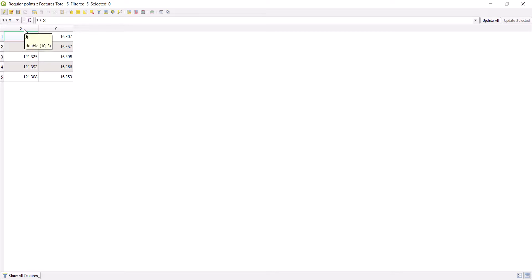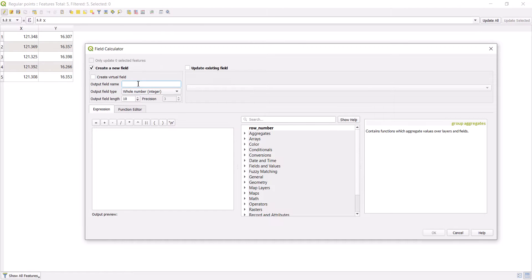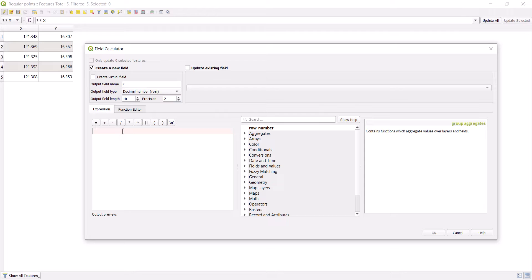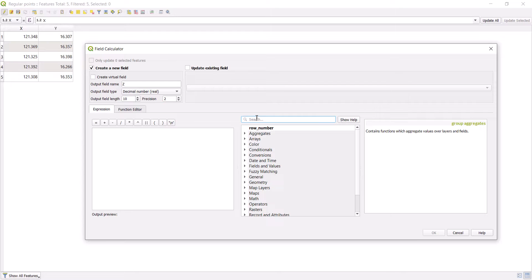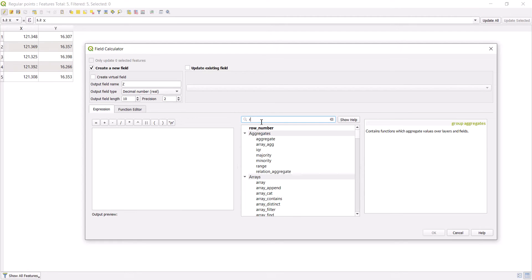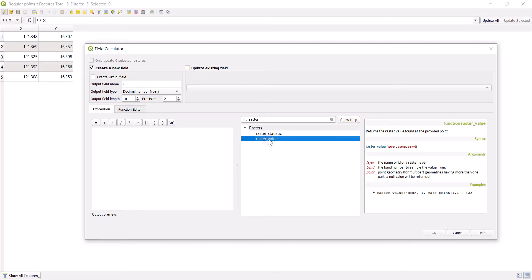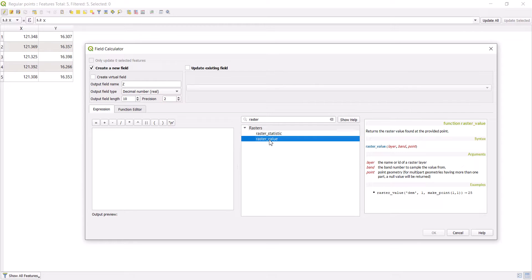We know that dollar X gives us the X coordinate and dollar Y gives us the Y coordinate. We're going to call this Z for the elevation. We want that to be a decimal number with just two decimals for precision. Basically, we have a raster, a DEM, in which we have the elevation stored in the pixels. We need to extract that information from the pixel. We need to have access to the pixel information at that specific X and Y coordinates. There's an expression called raster value that will allow us to extract the value of a raster in a specific point. That's exactly what we want.